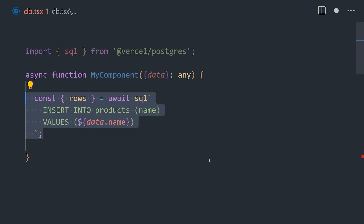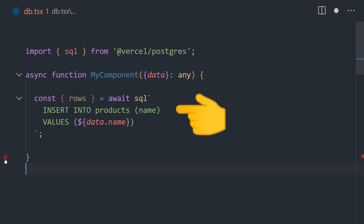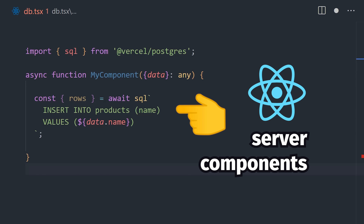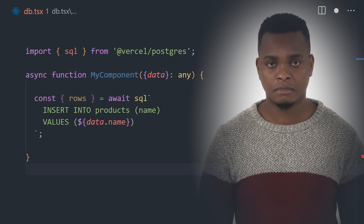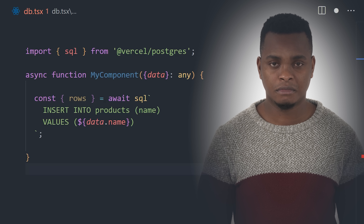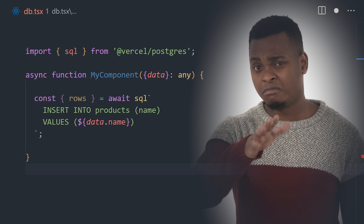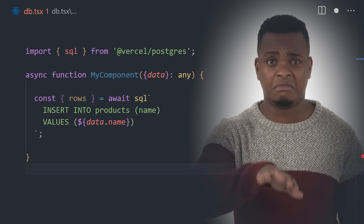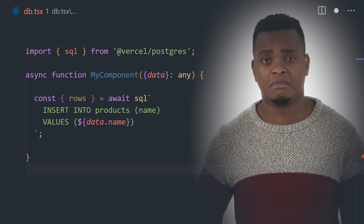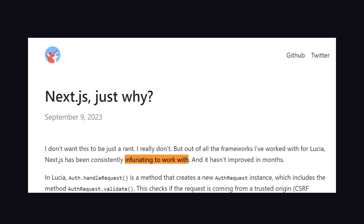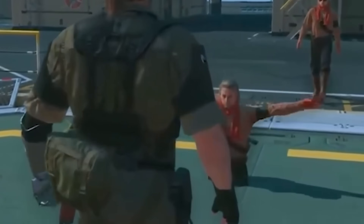The most notable difference is that you can now fetch data directly inside React components, thanks to server components, which are React components that can run on the server. The reception to the app directory has been somewhat mixed — on one hand it has a lot of awesome new features and can simplify your code, but many have complained about it feeling rushed and half-baked, kind of like the way they launch video games nowadays.